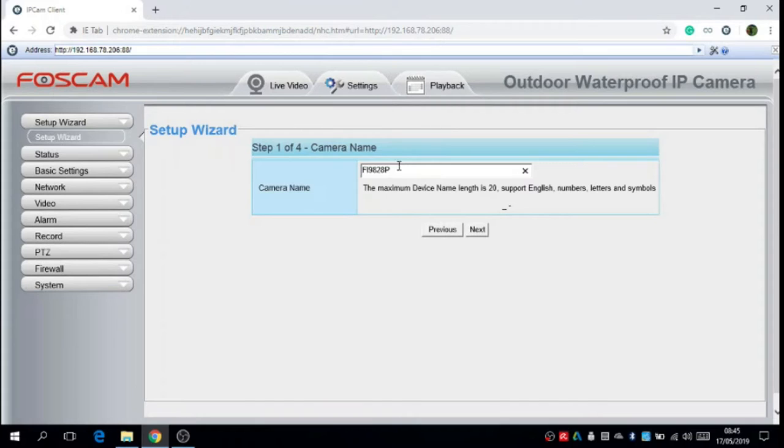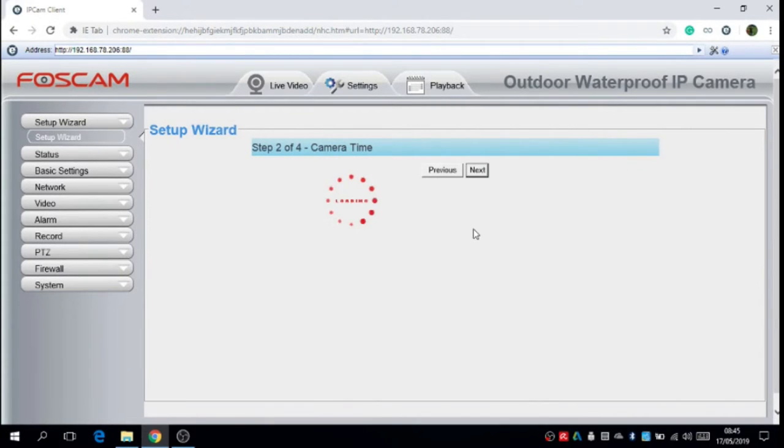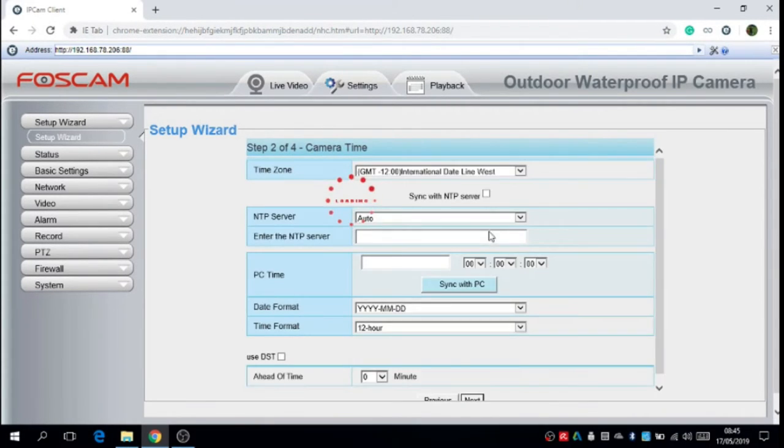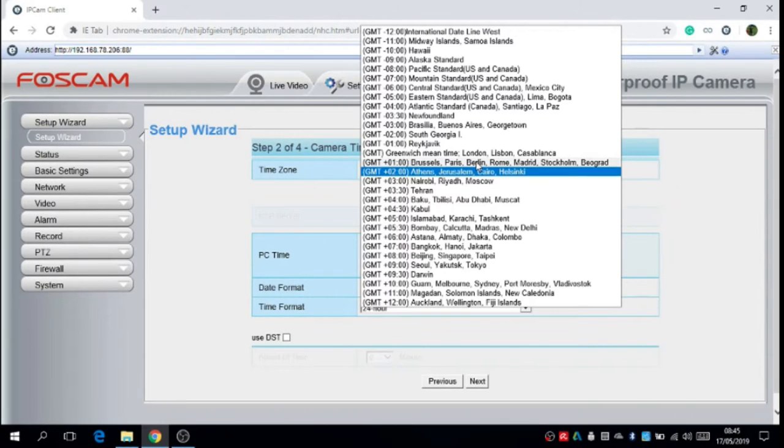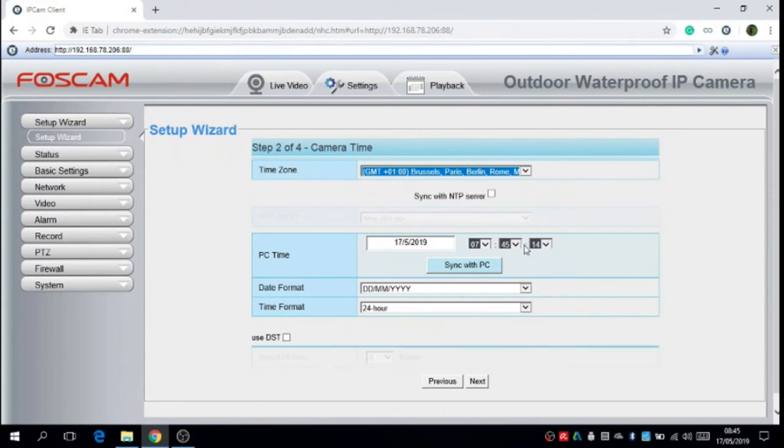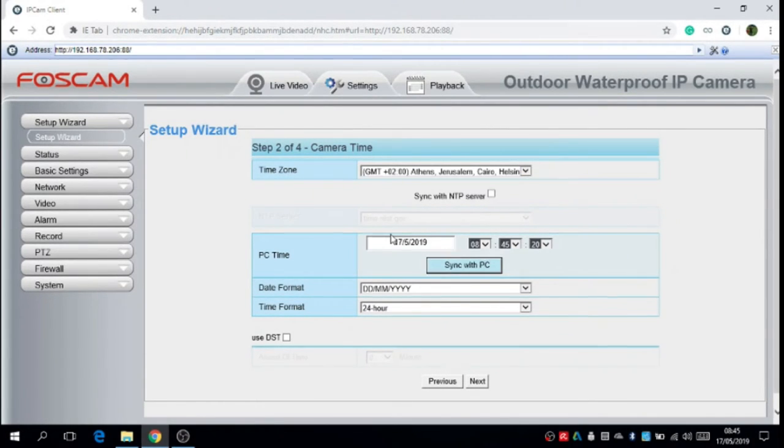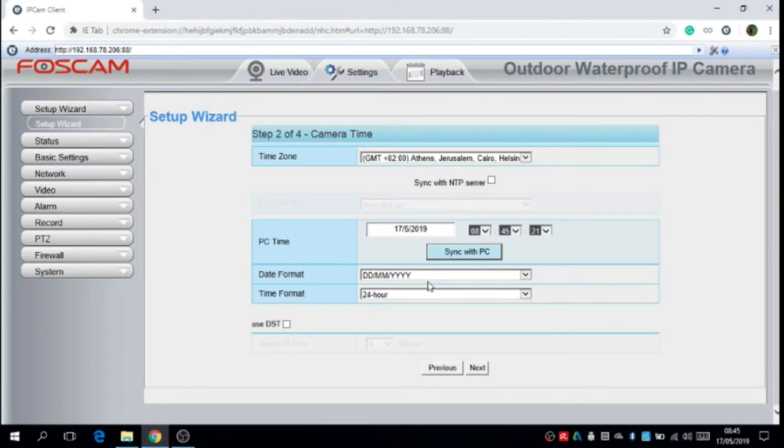Now we have to set up the FOSCAM on setup wizard. Here there is the name of the FOSCAM that we can change. We have to set the time. And if we sync with PC,